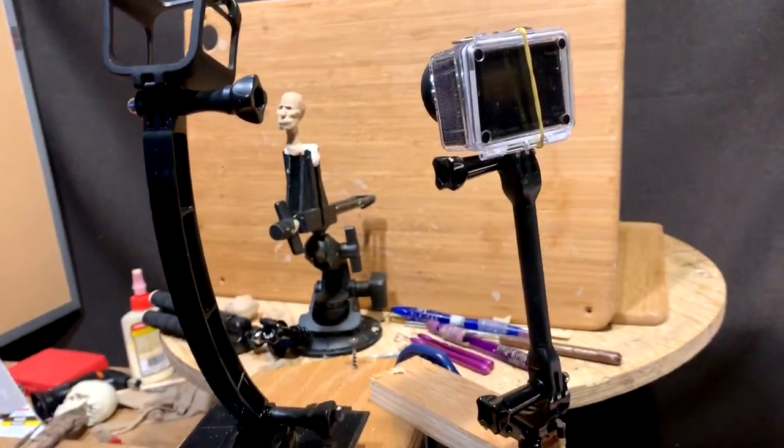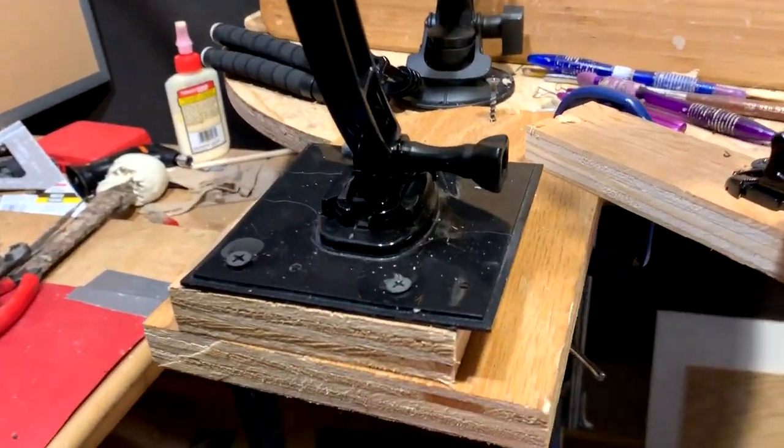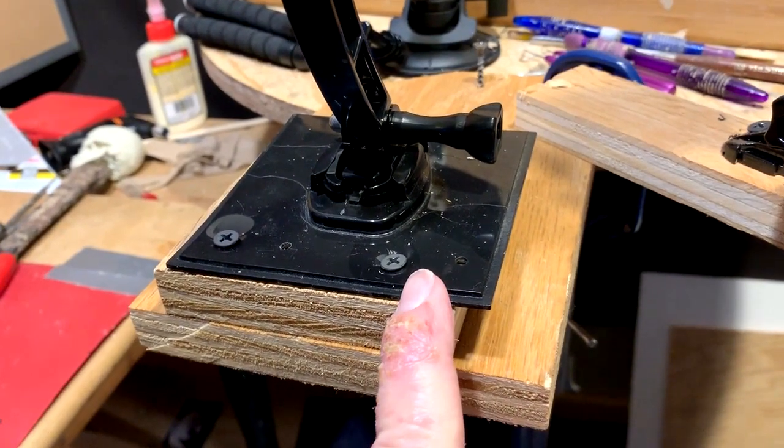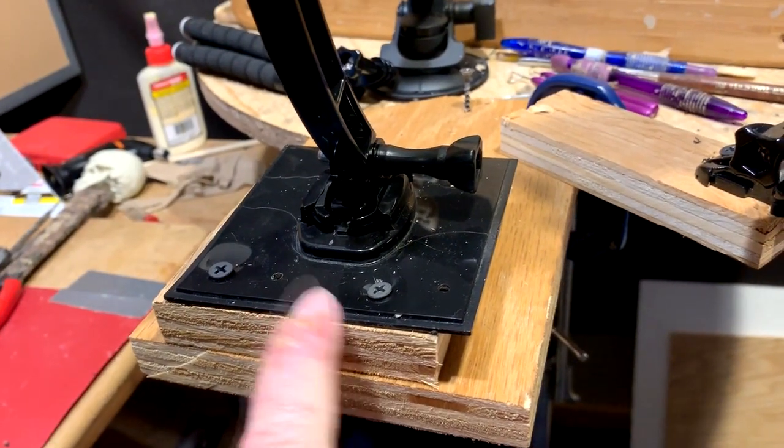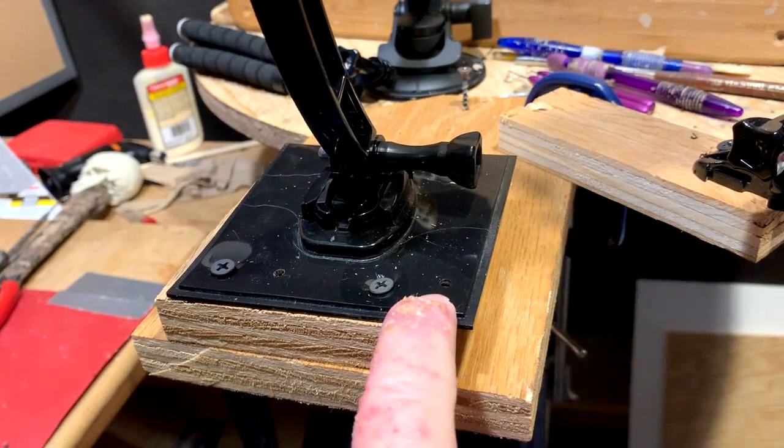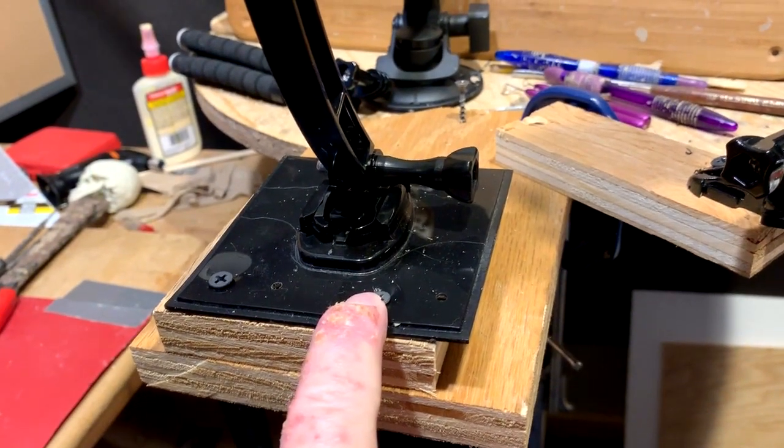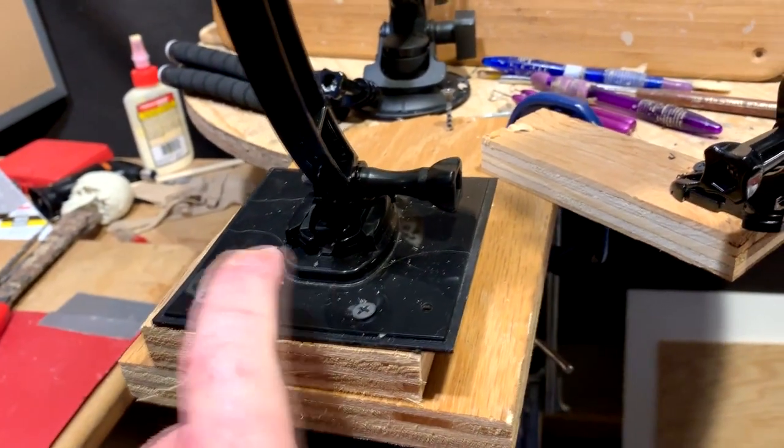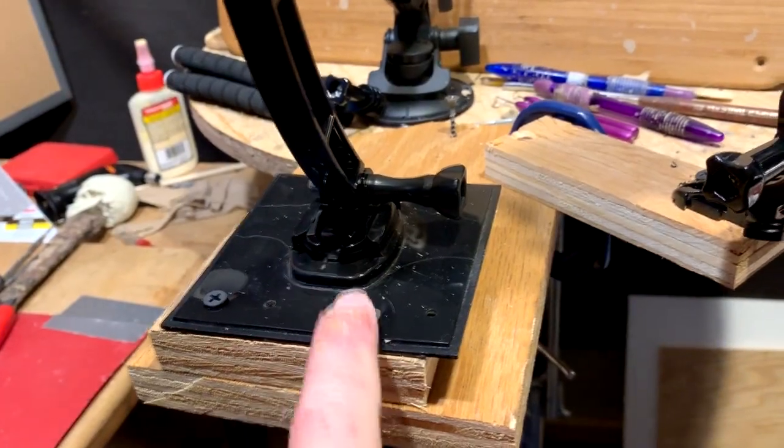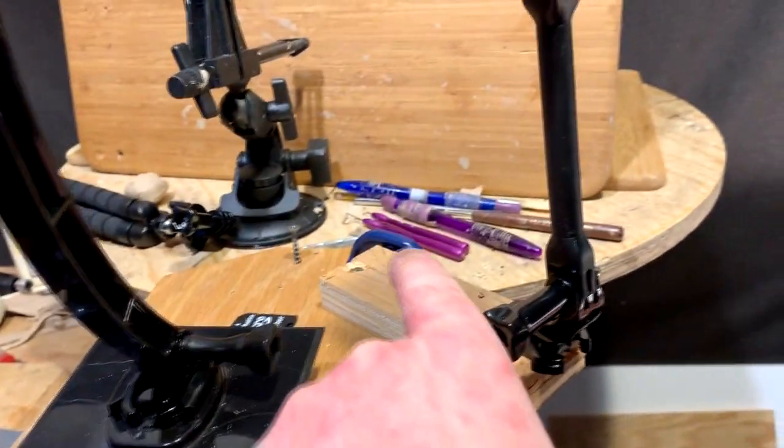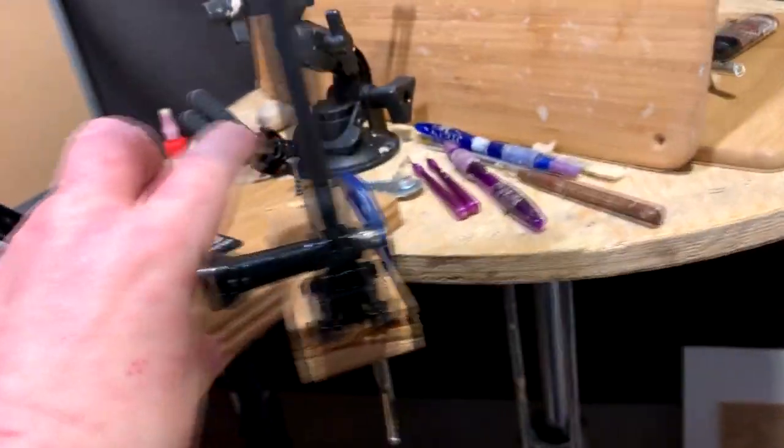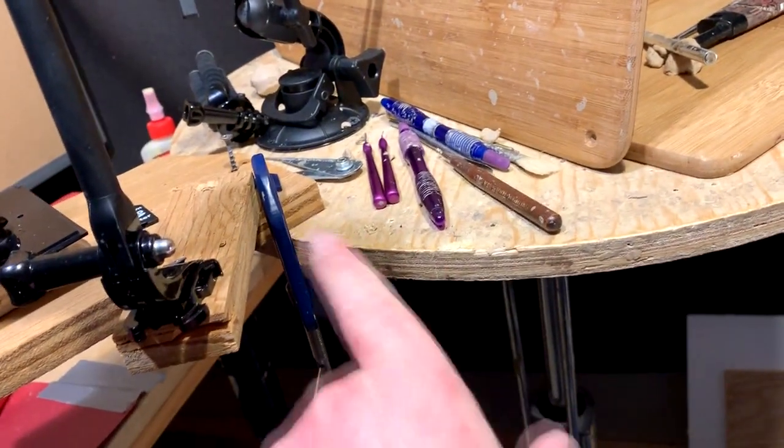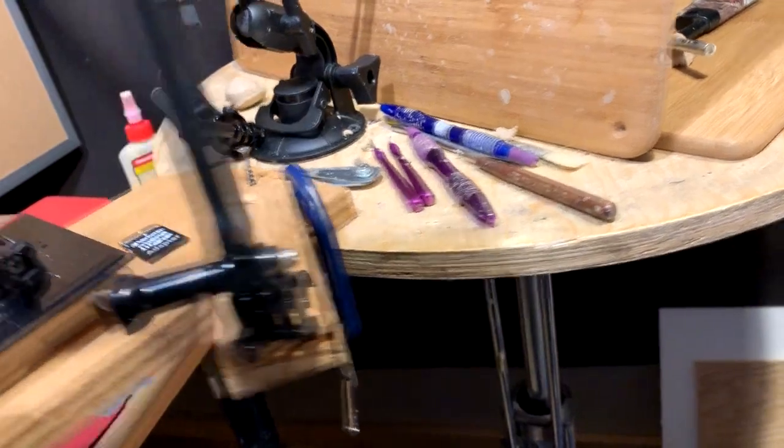And on this, I've got the flat thing that came with the Akaso, or actually this came with the GoPro. Maybe it did come with Akaso. Anyway, I've drilled a couple of holes in it, and I'm using it as a base on a piece of wood that I can attach with a C-clamp onto my sculpting stand.